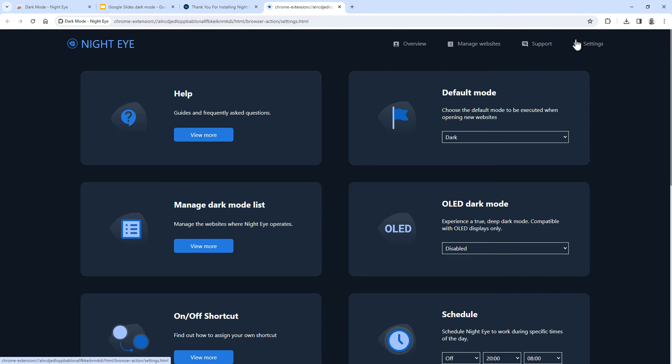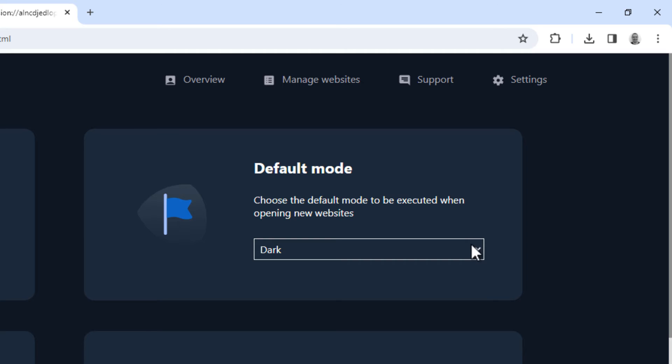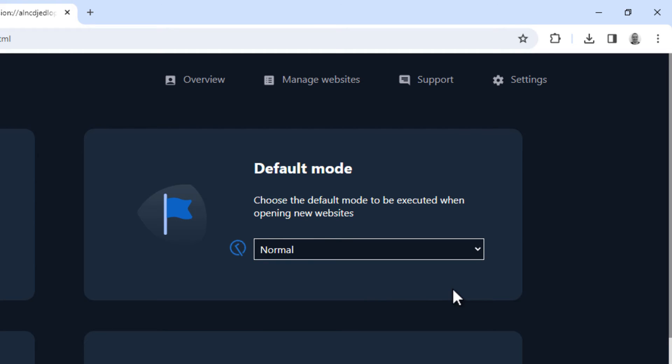So if you only want to use Night Eye in Google Slides, make sure to set the default mode to normal, so it doesn't apply dark mode to every site.